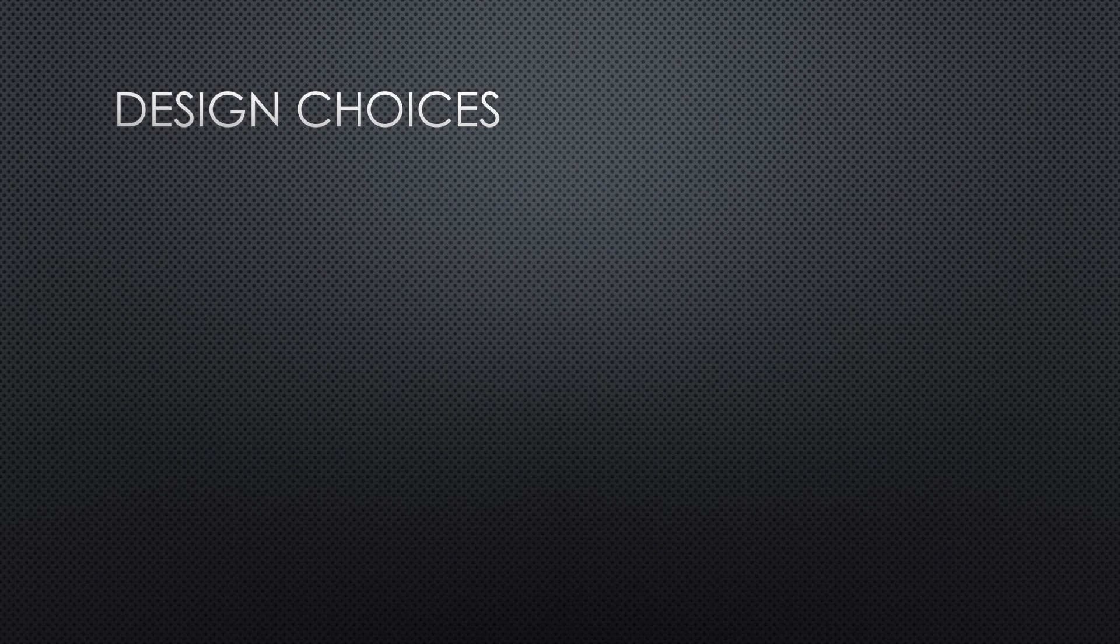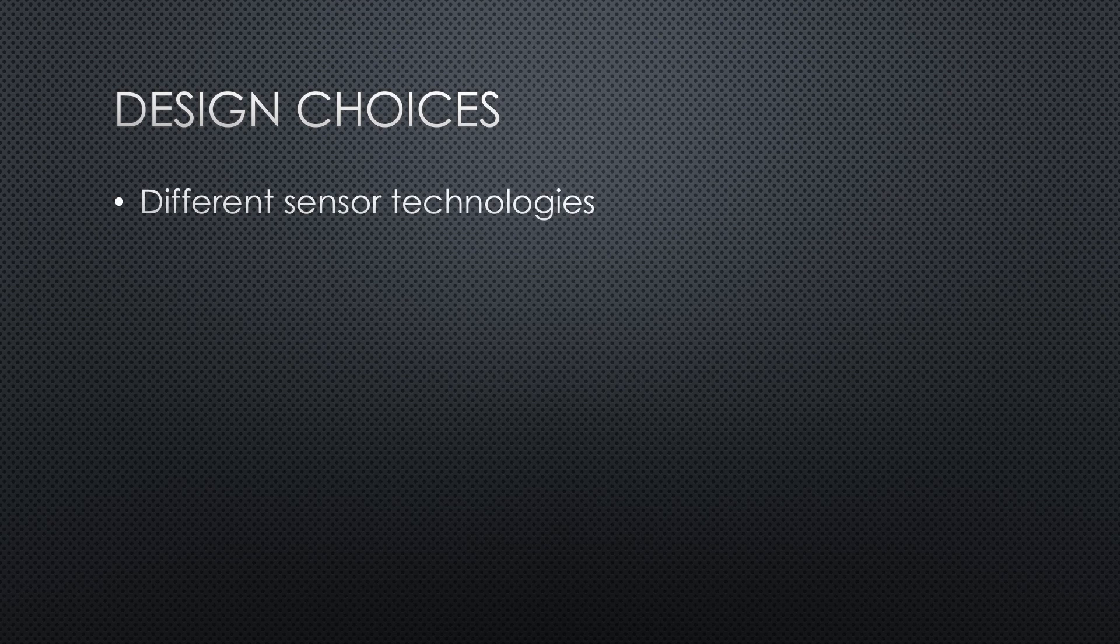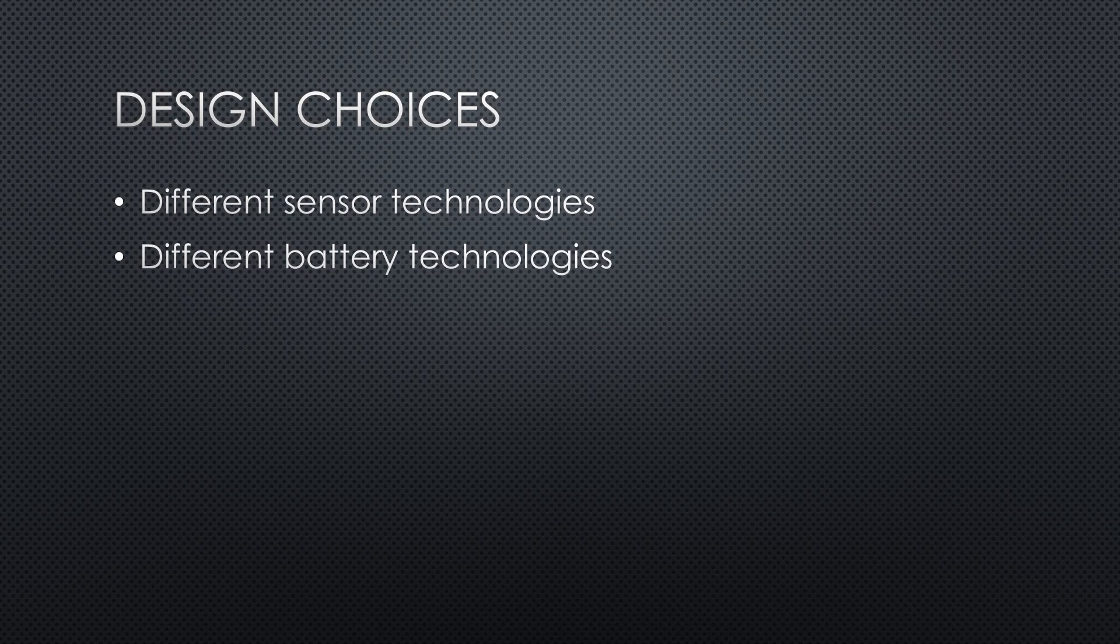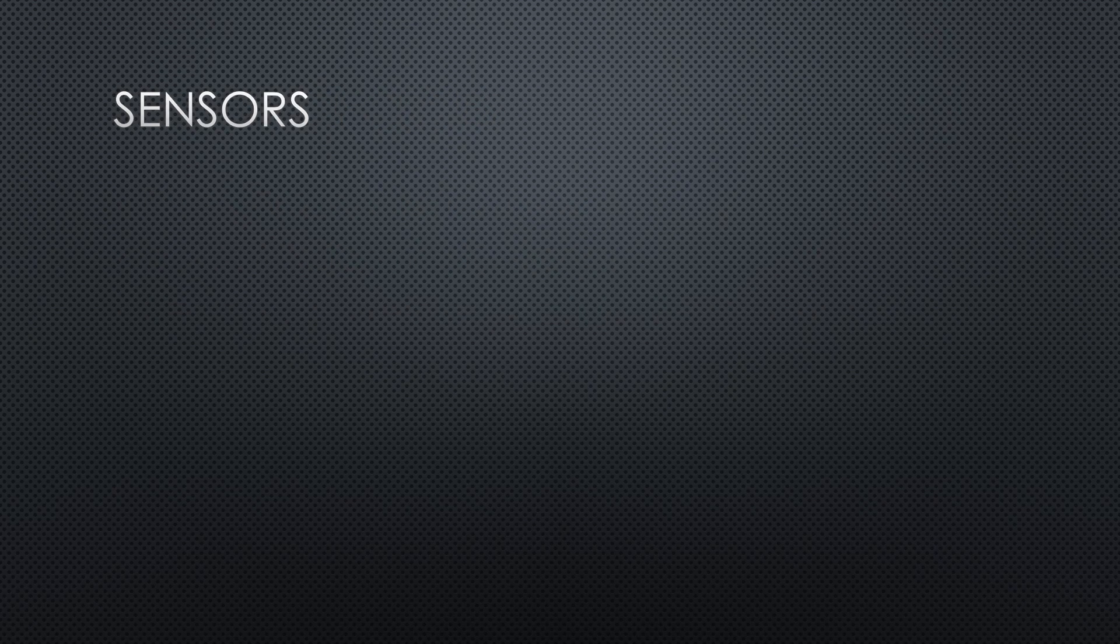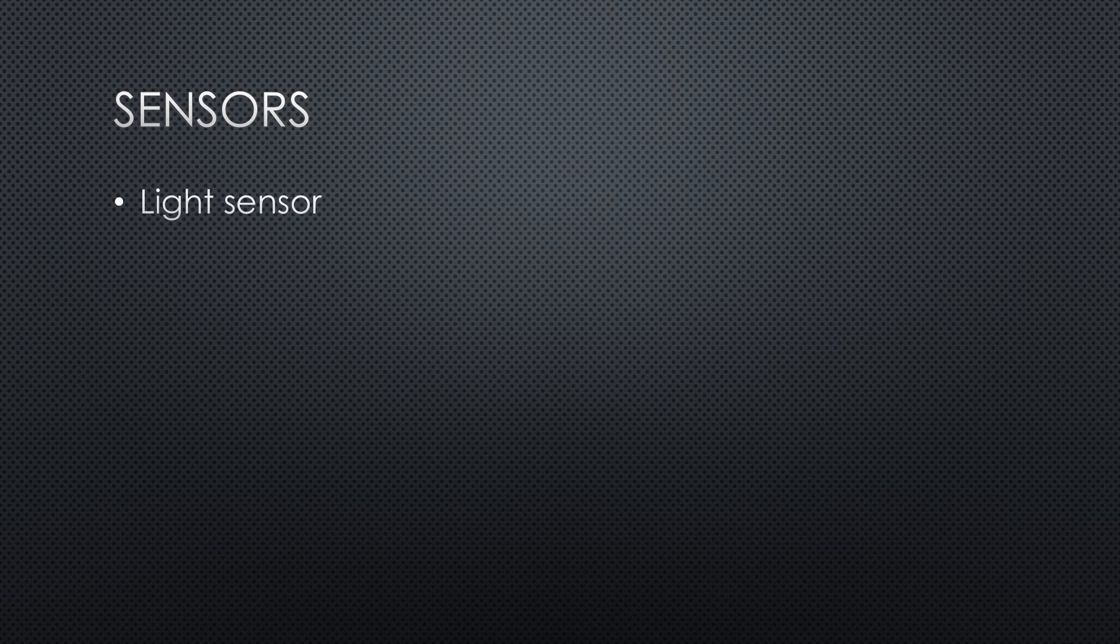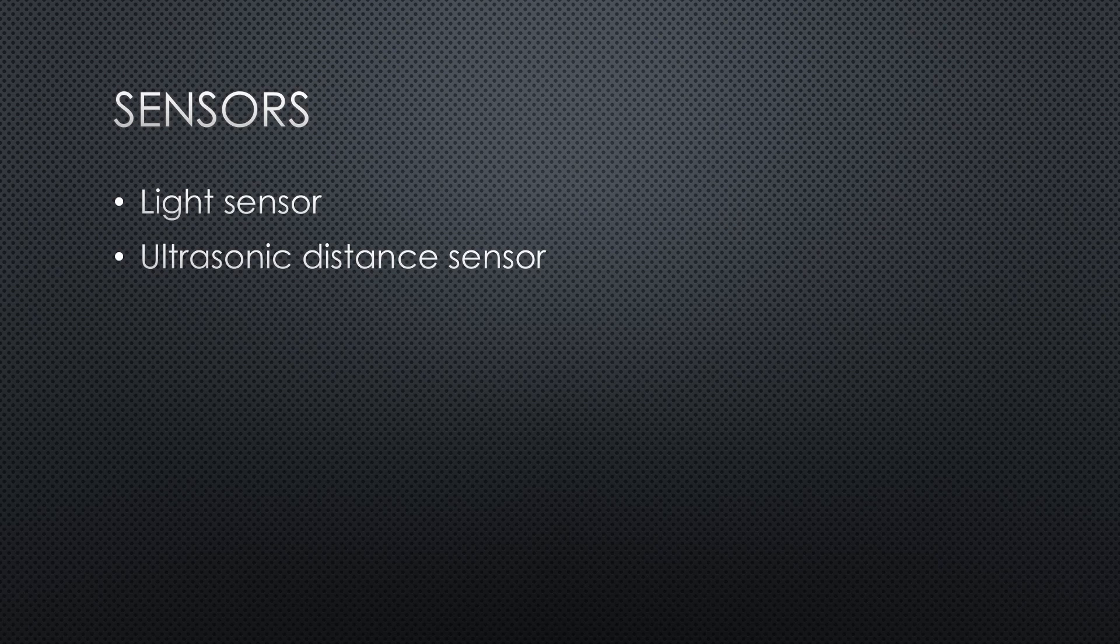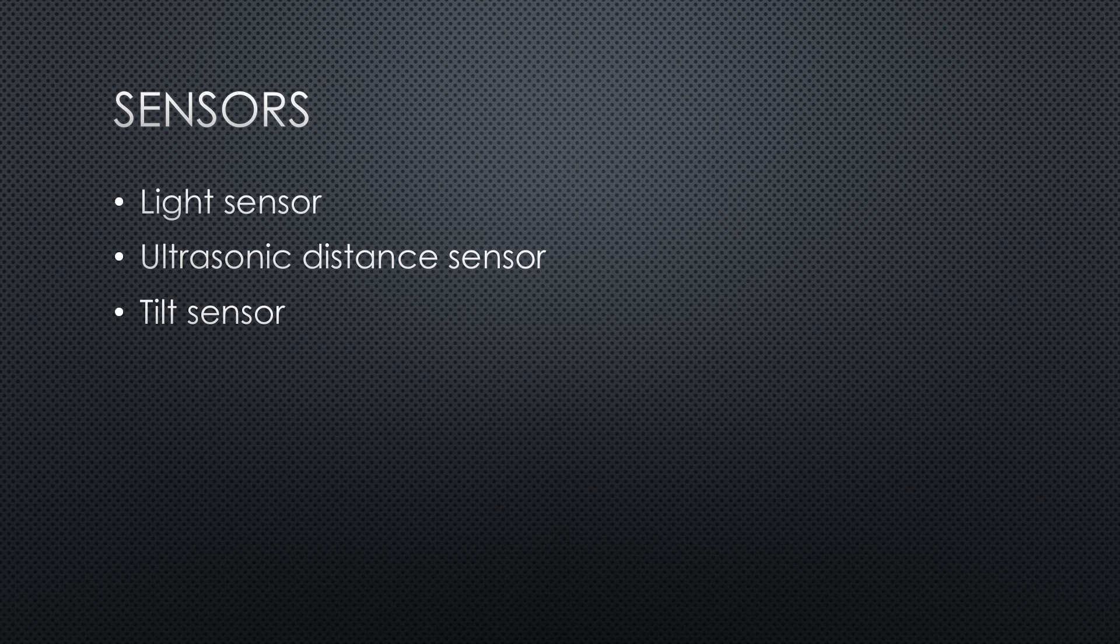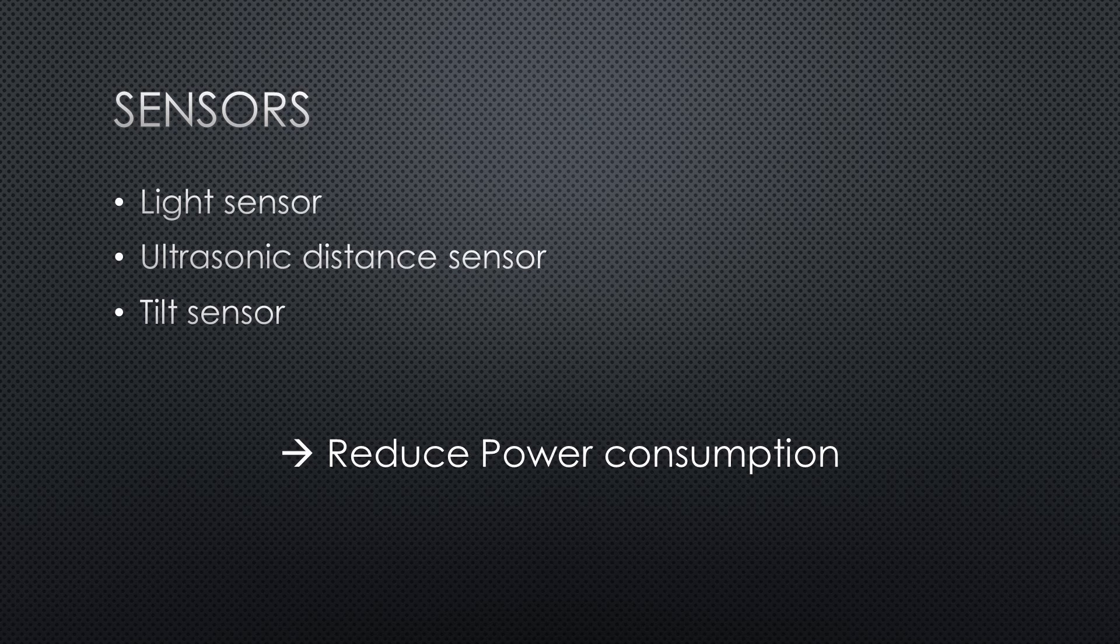Frequent viewers of this channel know that we have a few options for such a notifier: different sensor technologies, different battery technologies, different switching concepts for the electronics. Let's start with the sensors. Because it is dark in the mailbox and if the flap is open for a short time, it could be detected by a light sensor. Or we could use an ultrasonic sensor to detect the movement of the flap. Or we could attach a tilt sensor to the flap, which triggers when it is moved. Because the most important goal was to reduce power consumption, active sensors like ultrasonics were out.